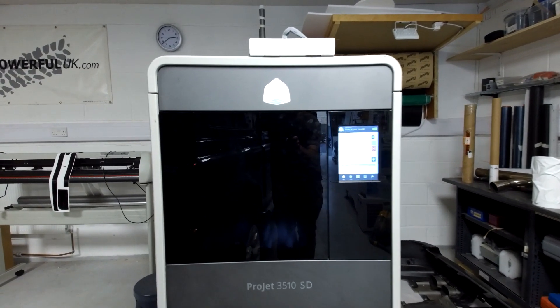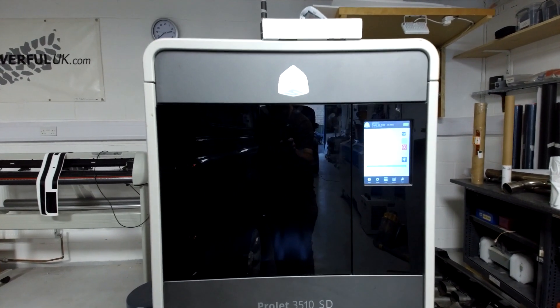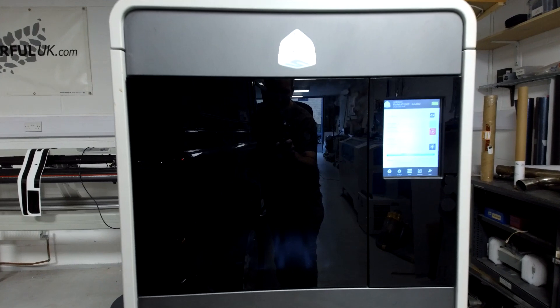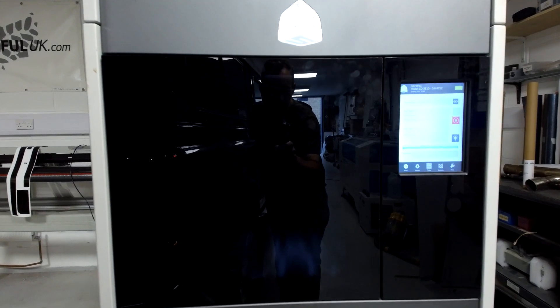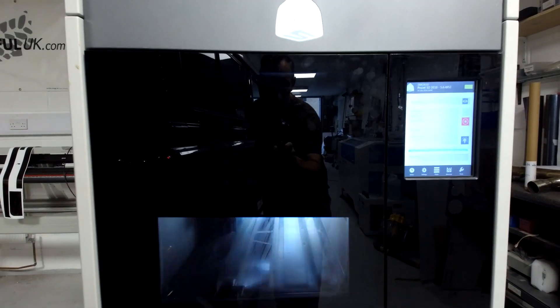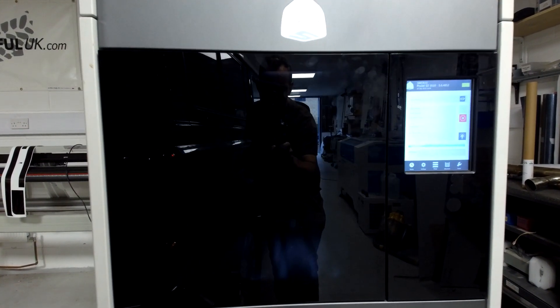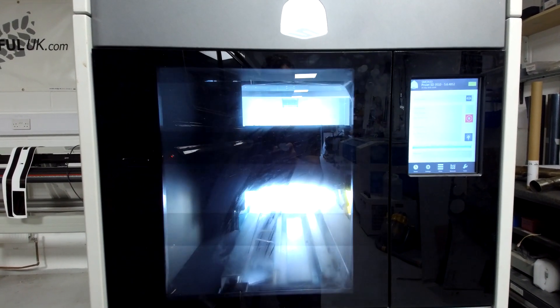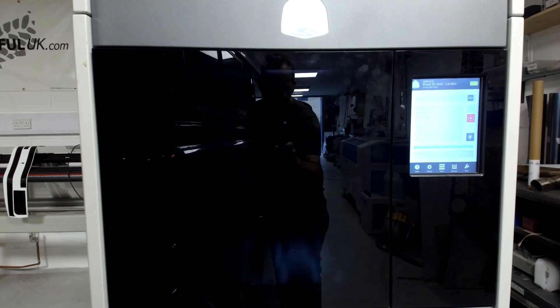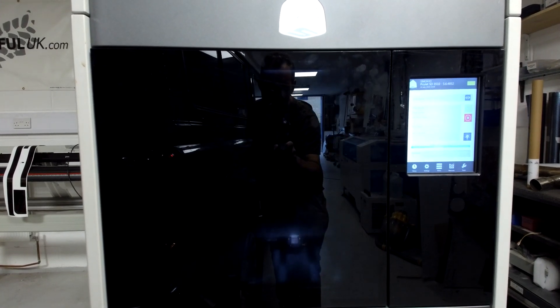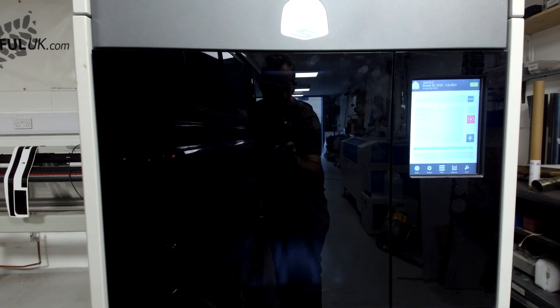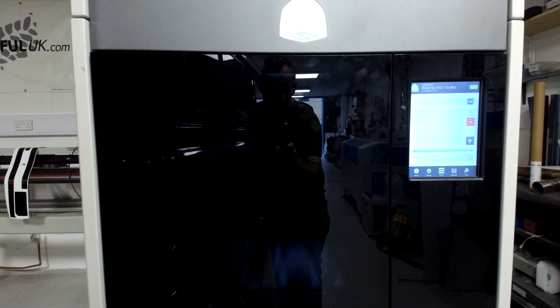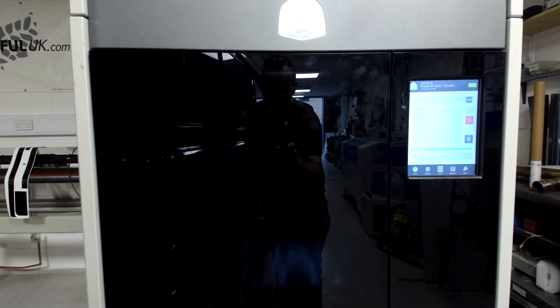If I zoom in you should be able to see the printer working. So what's happening is the printer bed is moving fore and aft underneath the printer head.